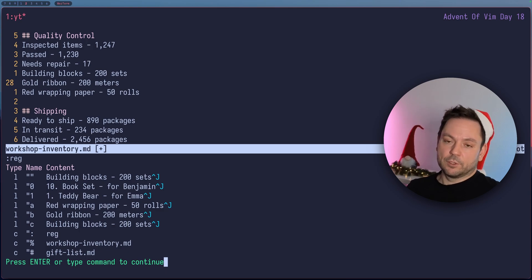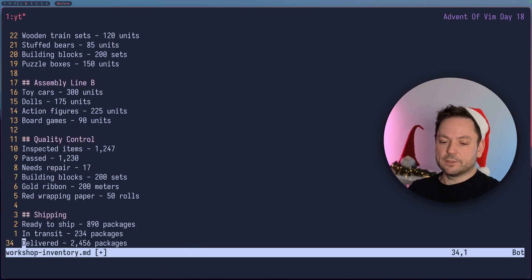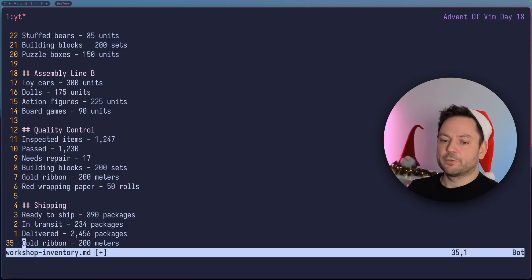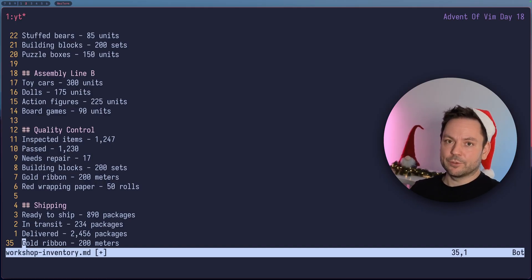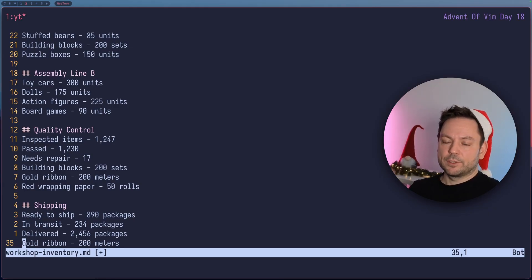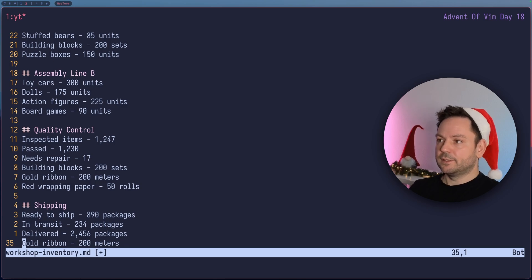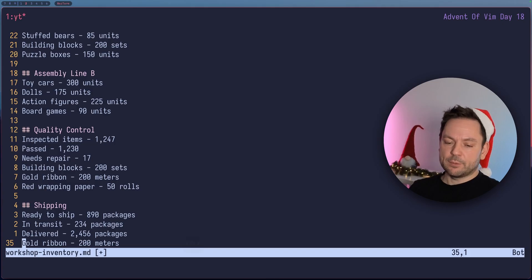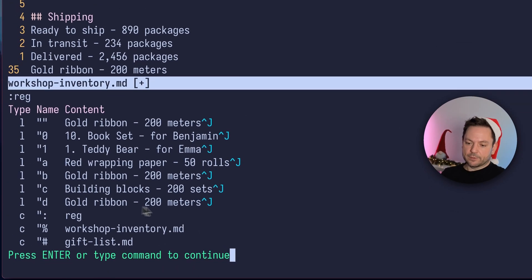The registers still hold those items until we overwrite them, so we can have them handy for later purposes. If we wanted to add something to another section, we can target a register again and paste it at the end of the file. Maybe you can think of how you'd use this in your workflow — if you have any good examples, please post them in the comments. Now let's use register D to demonstrate another workflow. We target register D and add a line — let's take the last line. In register D we now have the gold ribbon line.